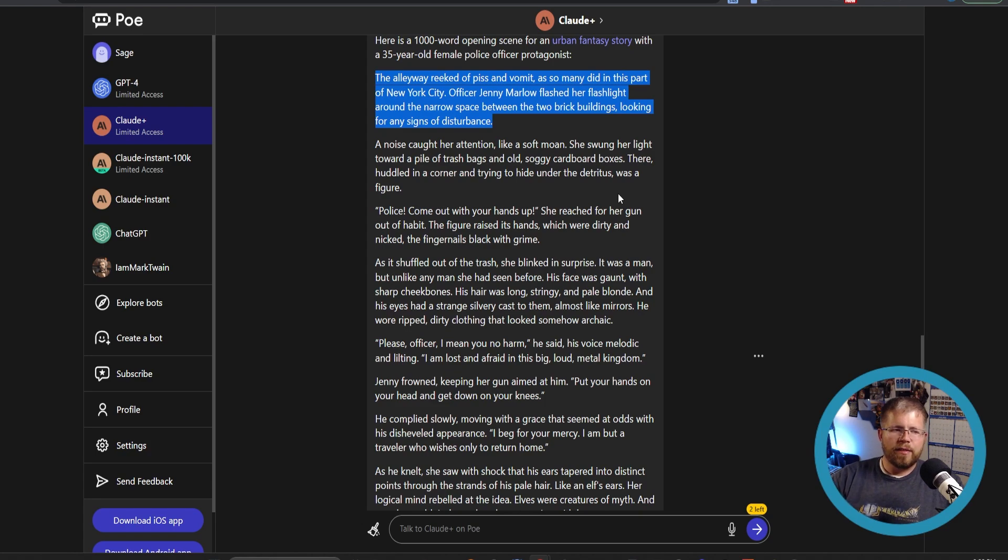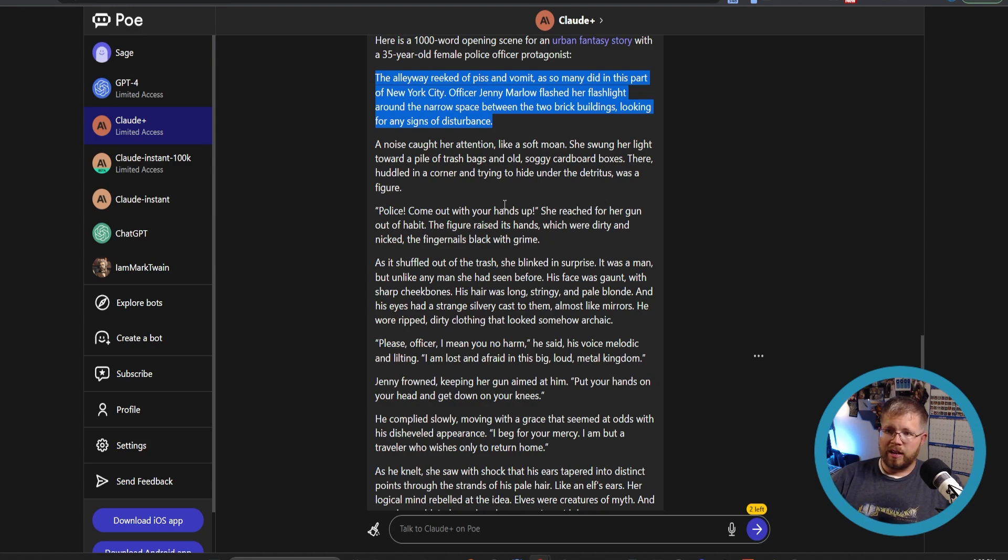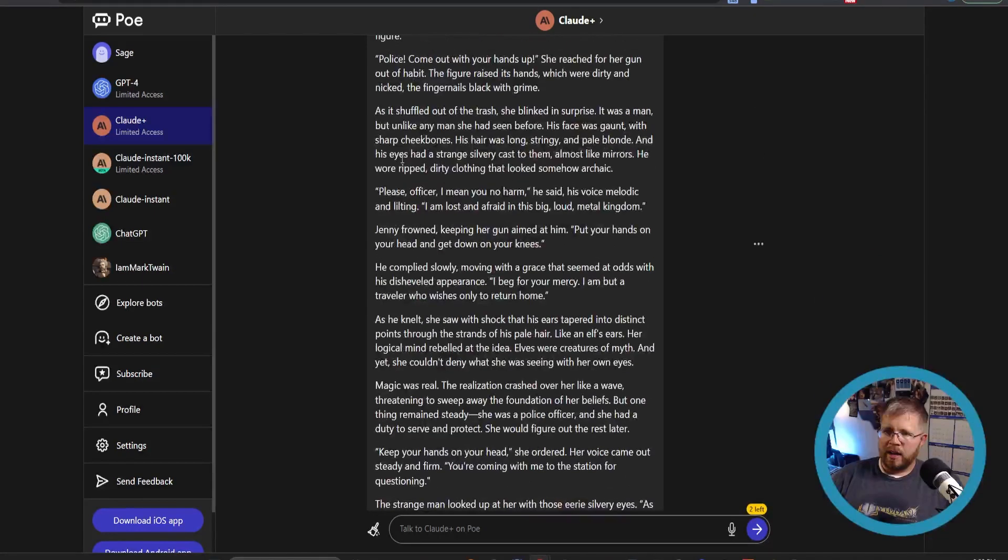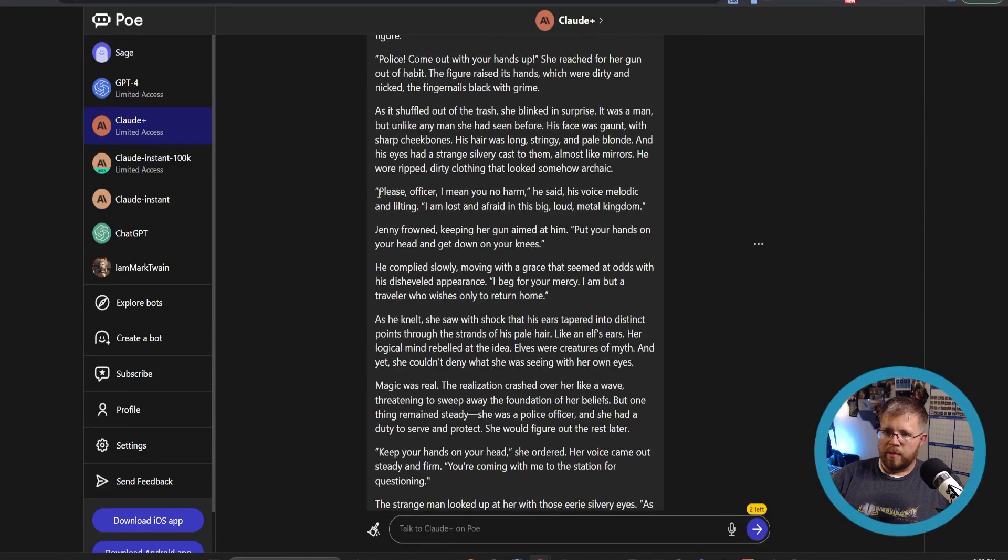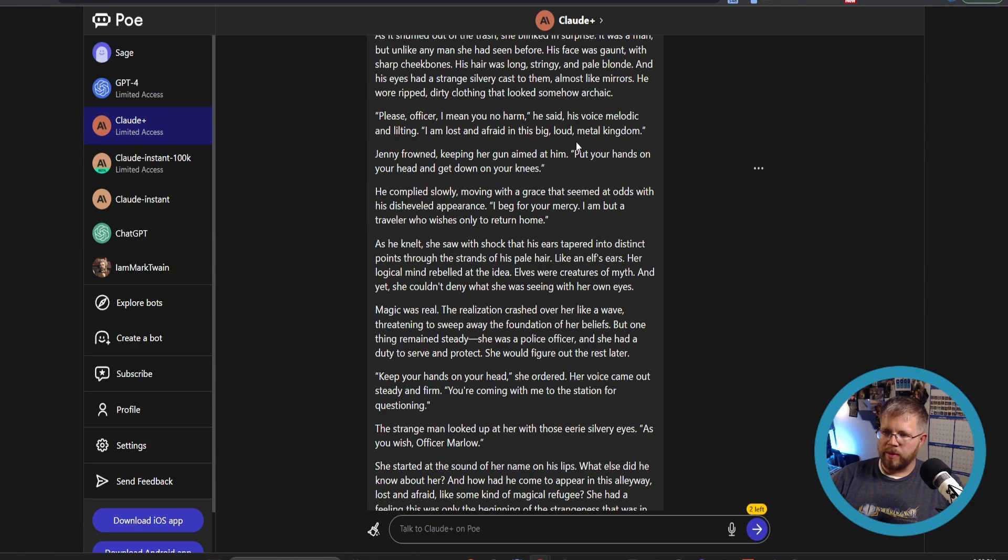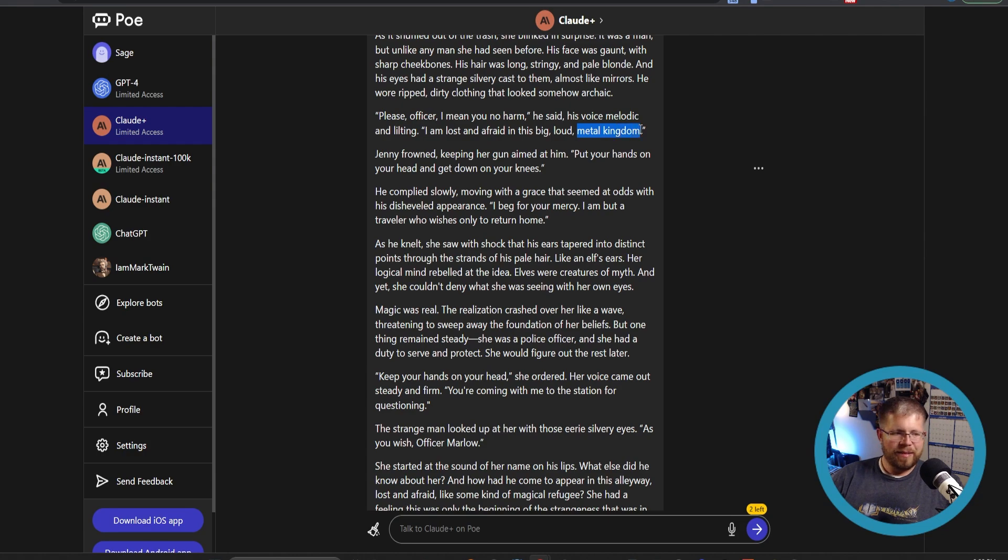A noise caught her attention like a soft moan. She swung her light toward a pile of trash bags and old, soggy cardboard boxes. Now this is an abrupt way to start a story, and that's just because I didn't really give it enough context to actually start a story. Based on what I gave it, this is exactly what it should be giving me, and it's doing a really fantastic job. Let's move ahead here because I want to see how this ends. Please, officer, I may mean you no harm, he said. His voice melodic and lilting. I am lost and afraid in the big loud metal kingdom. So it knows it's an elf, and the elf is out of his place. I like that it called it a metal kingdom. That's just really cool right there.